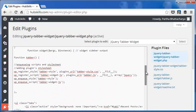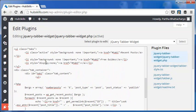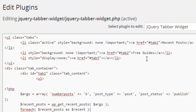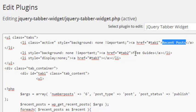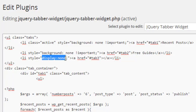The first tab heading is Recent Posts and the tab 2 heading is Free Guides. As for tab 3, I have put in a specific style: display none. Which means the third tab will not be seen in the widget on the sidebar.